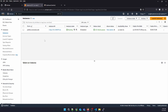Hi guys, I'm Syed from CloudRevolve. In today's video, we are going to show you how to create an SSH user on multiple servers using Ansible. You don't have to log in on each server and run the commands to create a user. So follow with me step by step and see how we can do it.